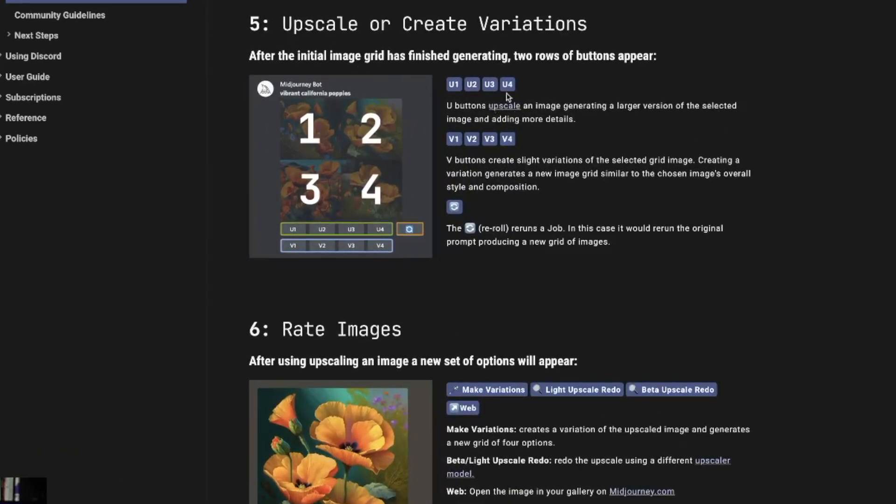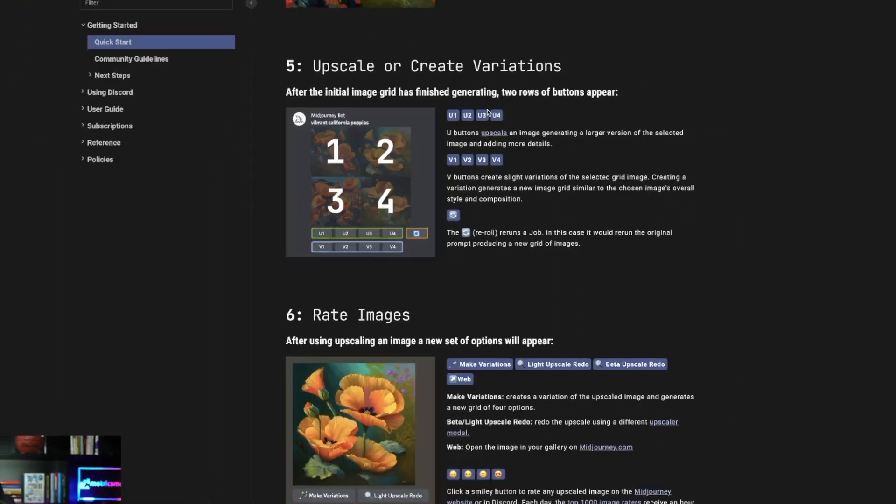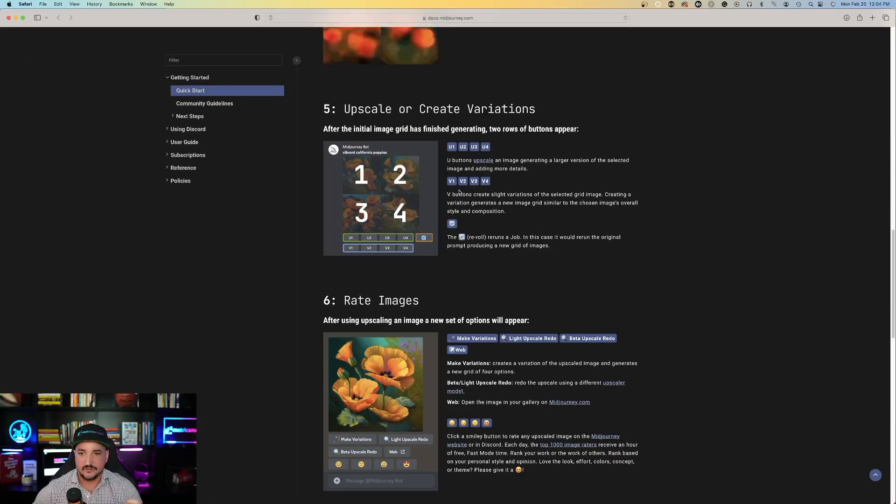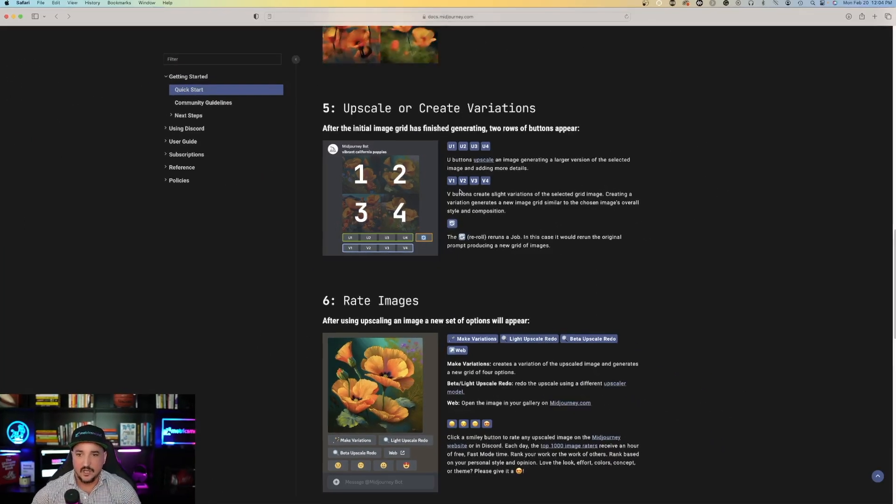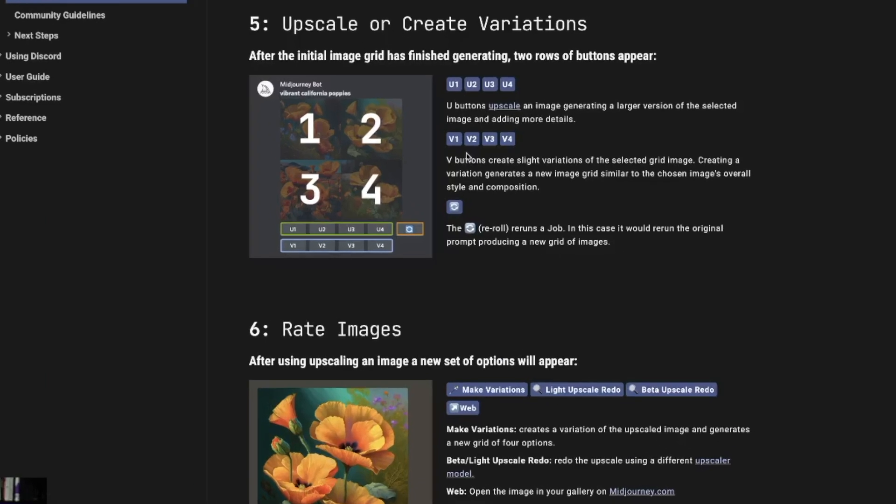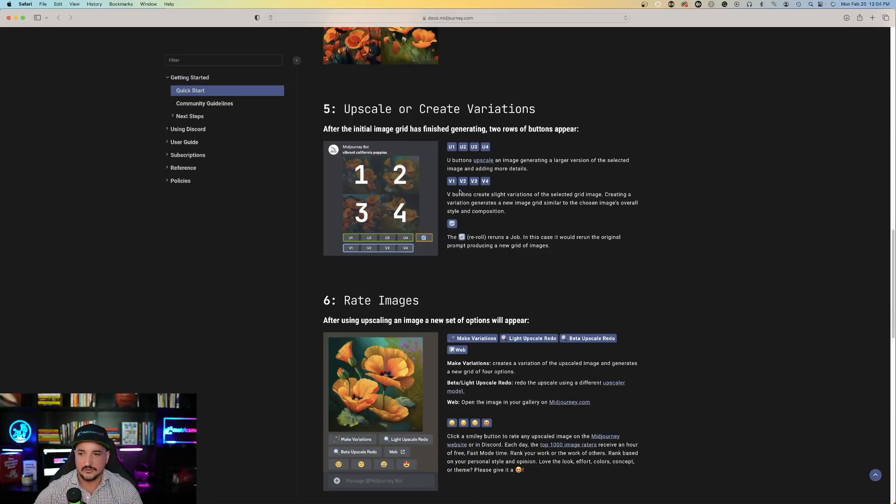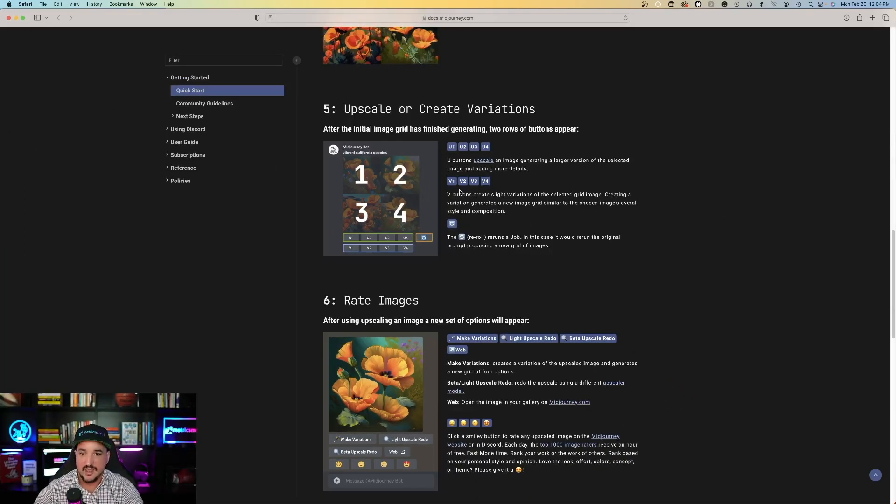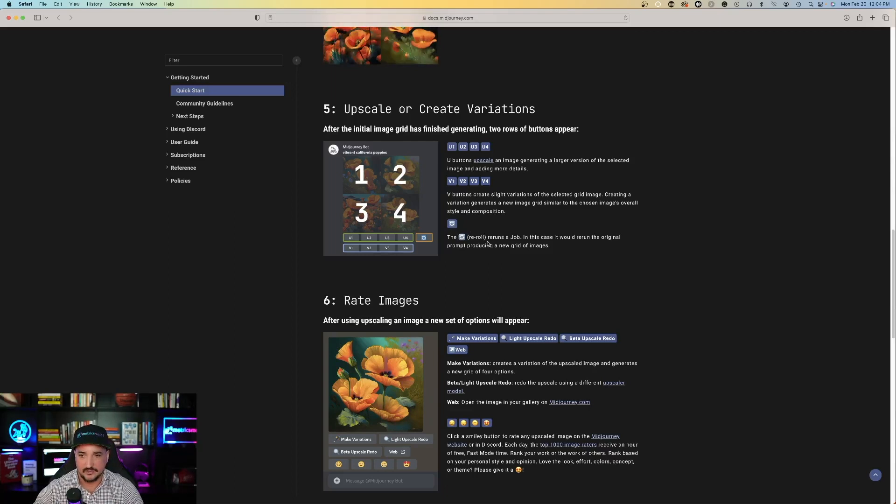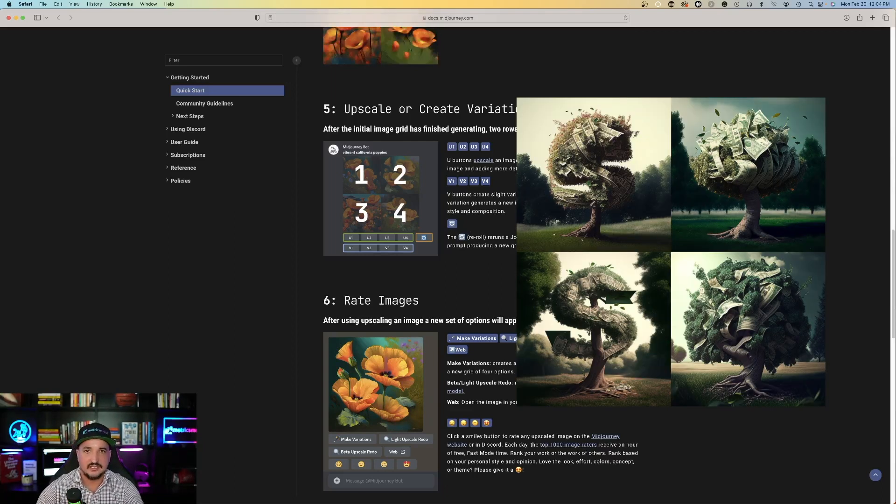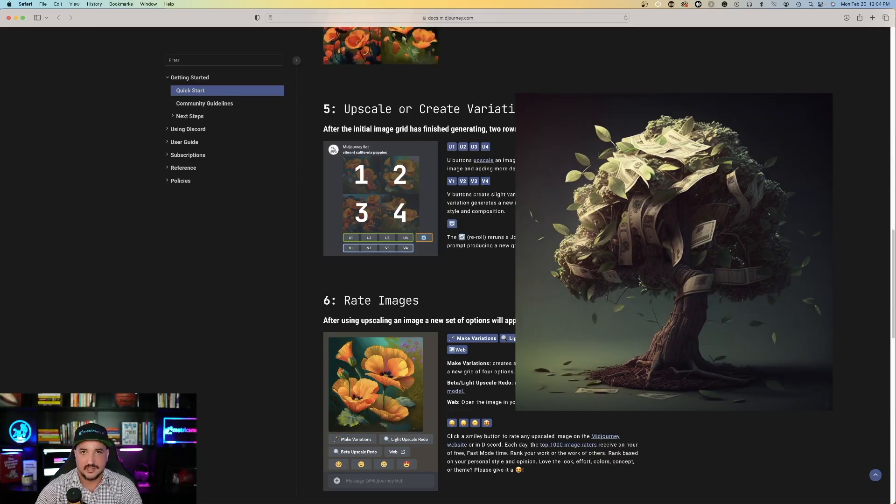You can hit U1, U2, U3, U4, and that would upscale your images, generating a larger version of the selected image and adding more details. You can use the V buttons, which will create slight variations of the selected grid image. Creating a variation generates a new image grid similar to the chosen image's overall style and composition. And then you can also hit the refresh button and it will rerun the job, giving you a complete different selection of options to choose from.